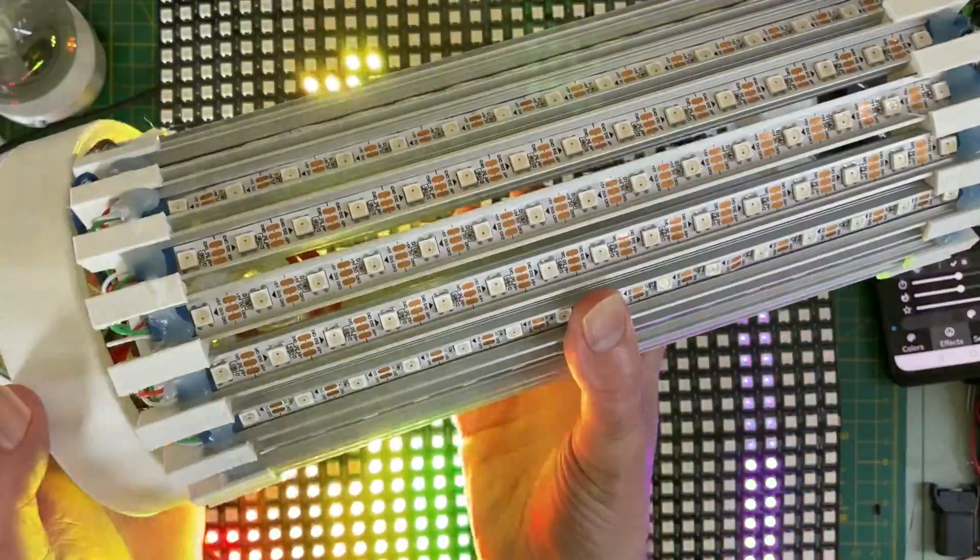Okay, so that's that solder jumper removed. We're now only drawing 0.1 amps, even though the LEDs should be lighting up and they're not lighting up anymore, which is exactly what we want.